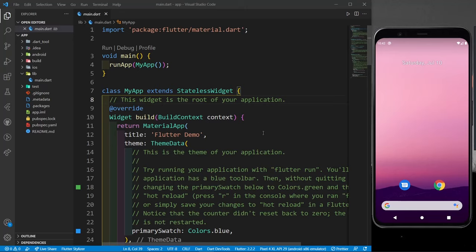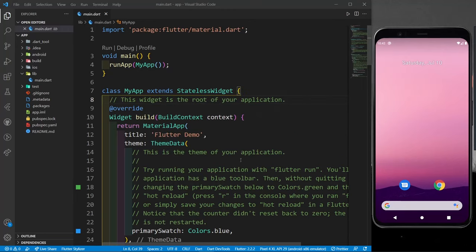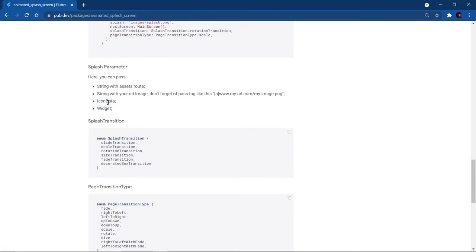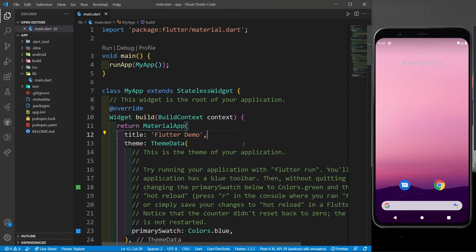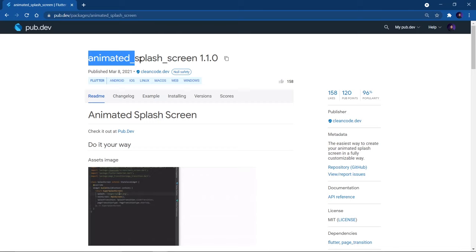In this tutorial, we are going to build a splash screen from scratch using Navigator.pushReplacement to navigate from one screen to another. We will also be teaching you how to create a splash screen using the animated splash package from pub.dev, which lets you add animations and transitions to your splash screen.